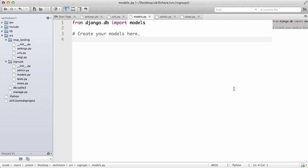So in this one we're going to create our first app and the way we do that is with the models. We're actually going to now define some stuff within our signups app.